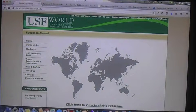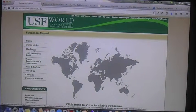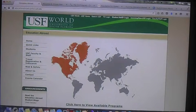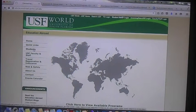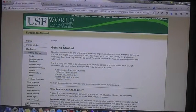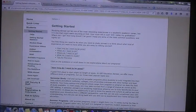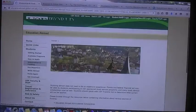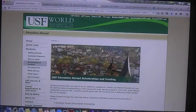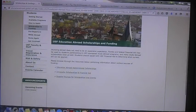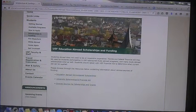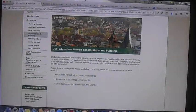Next thing you're going to do is go over to the left-hand bar where it says Student. As you can see, this is my mouse, and I'm going to click on Student. Next thing I'm going to click on is Scholarships and Funding. This resource is going to tell you about certain scholarships that the Education Abroad office is offering, some other scholarships that you can look for, or it just gives you an additional search.